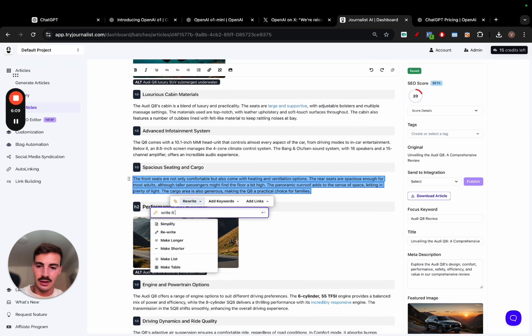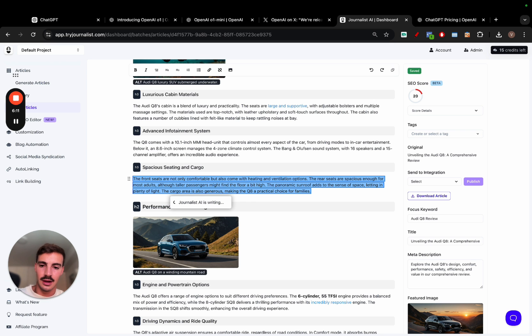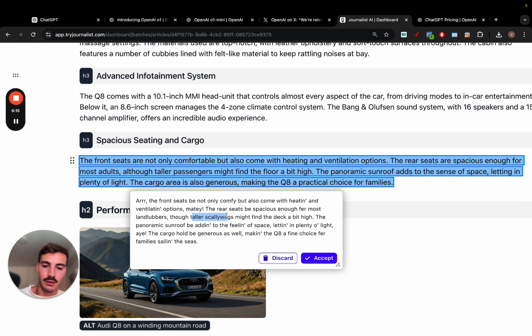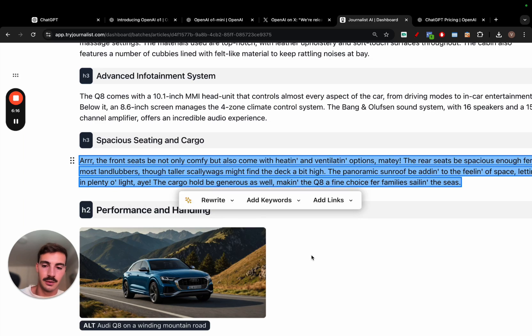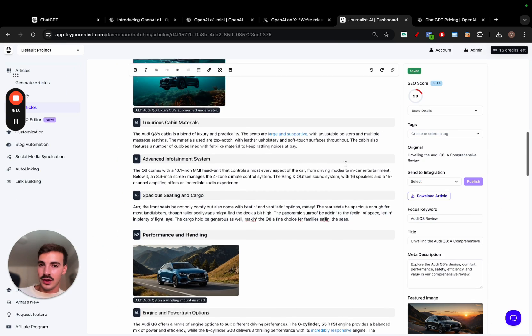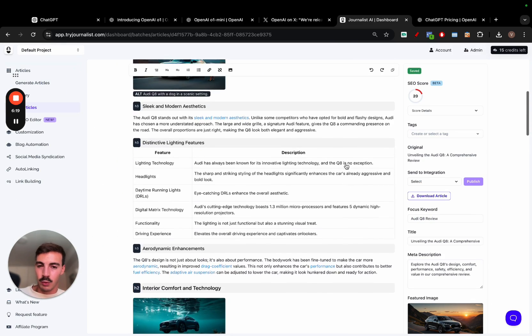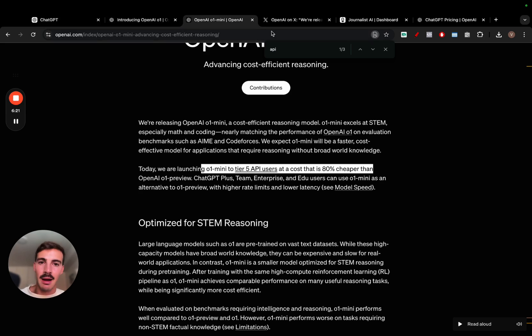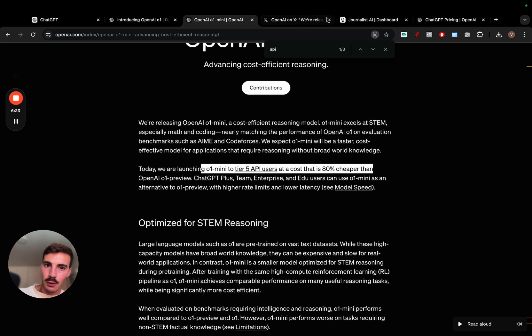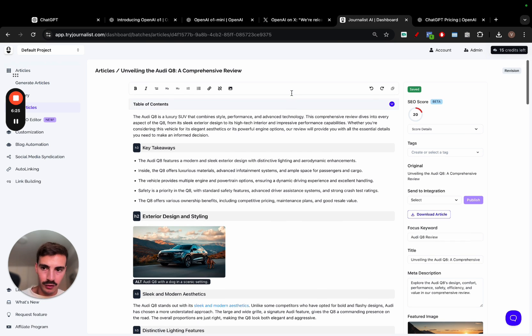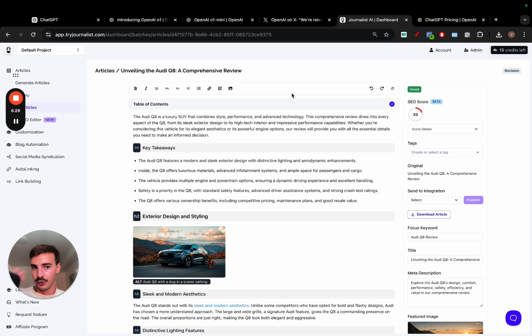I can actually make this, write it as a pirate. I don't know why you want to do this, but you can if you want. And write this as a pirate. Or whatever. Boom, there you go. So, again, you can do all this as a human, but why would you when you have these amazing AI models that can increase the speed at which you do stuff? It is super powerful. Again, you don't need to use Journalist AI. You don't need to. Full disclosure, I own this tool.